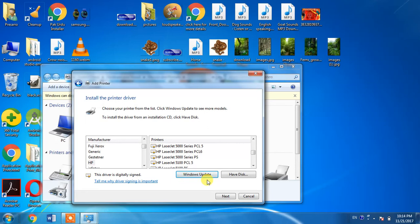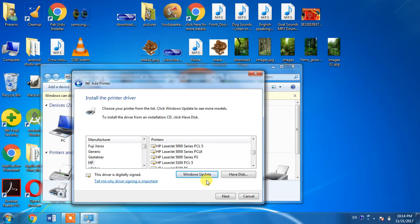As I have already updated my printer drivers list, I do not need to update it. I just have to make a selection from the manufacturer column. I will select the manufacturing company, which is HP, then I will search for the model HP LaserJet 1220.